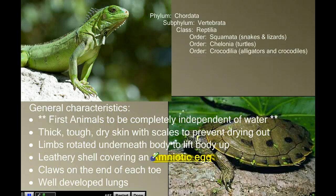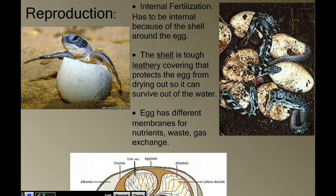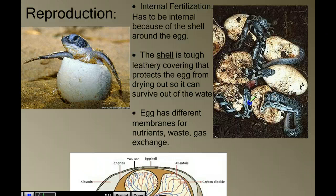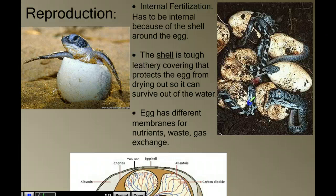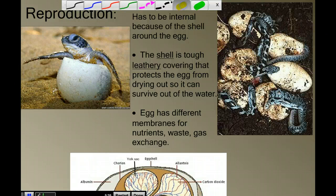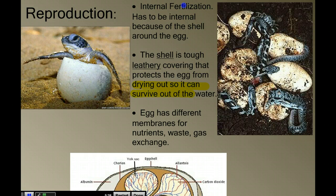The reptiles have a leathery shell covering the amniotic egg, as opposed to a hard shell that we might see in a bird. Reproduction in reptiles involves internal fertilization, meaning the male has to place the male gamete inside the female's body — you can't fertilize an egg with a shell around it, so you have to fertilize it before the shell is made. This leathery shell allows the egg to be on land, protects it from drying out, and allows it to survive out of the water.